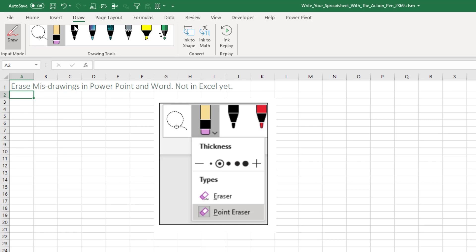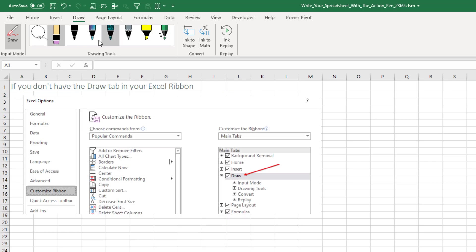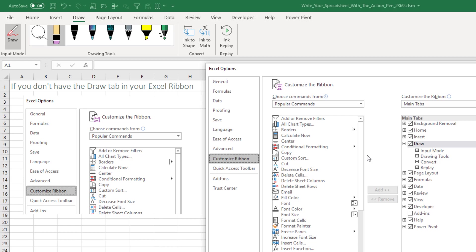Now hey, if you don't have the draw toolbar it's really easy. Just right-click up here, customize the ribbon, and over on the right-hand side this will be unchecked. You check it, click OK.